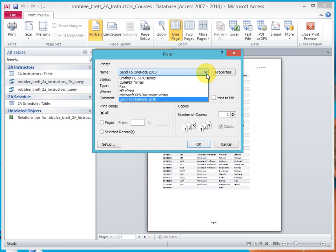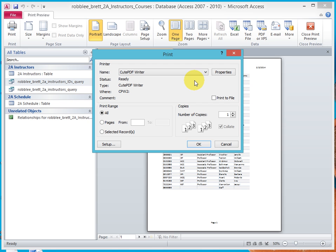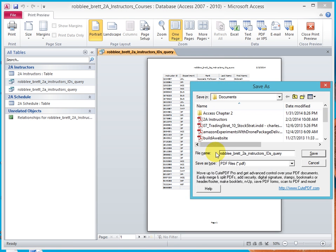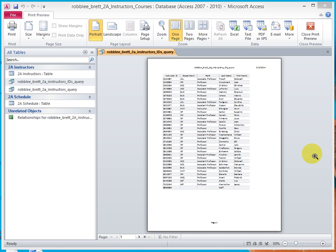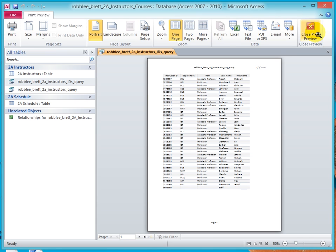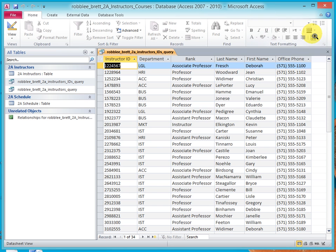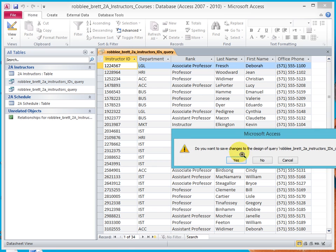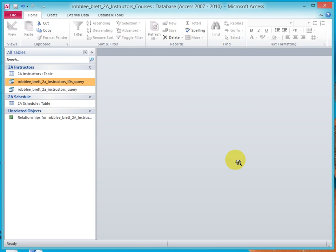We'll send it to our cute PDF writer. We'll accept that name. Save. Close print preview. Then close the query. Save the changes. That's the end of this lesson.